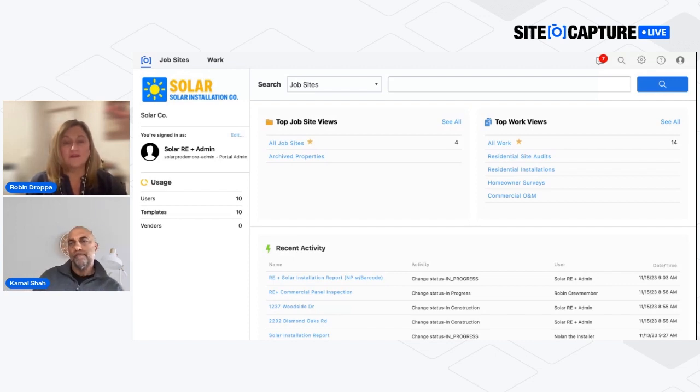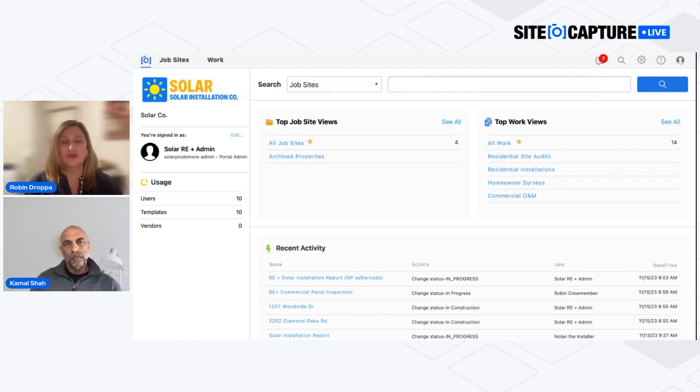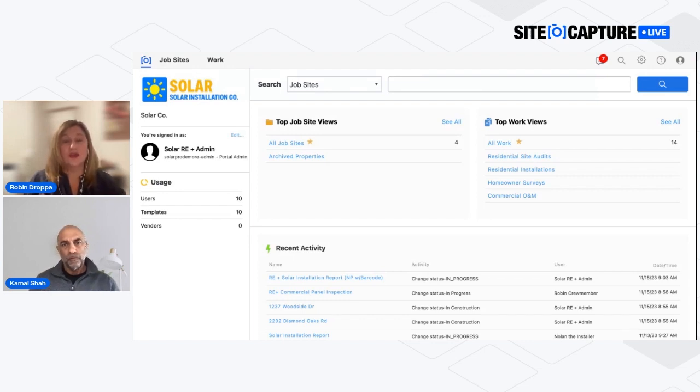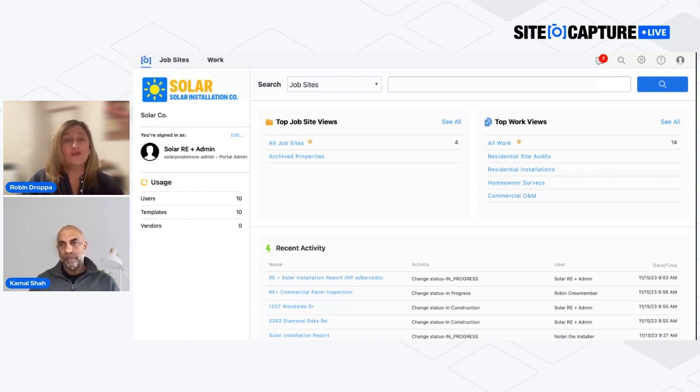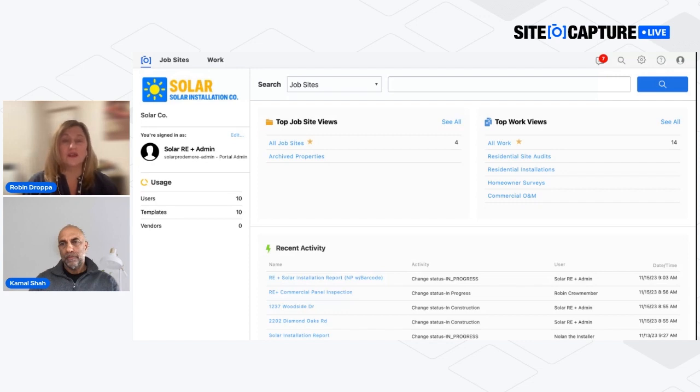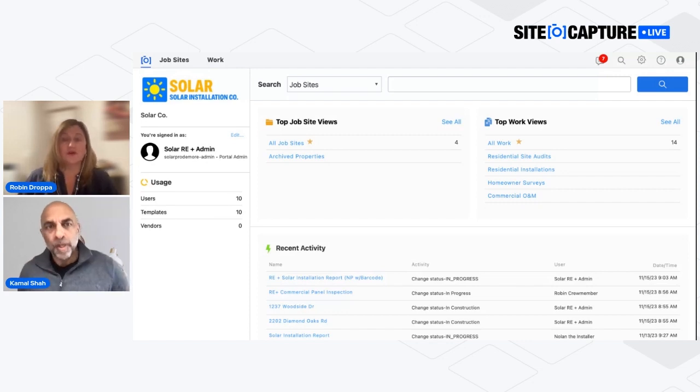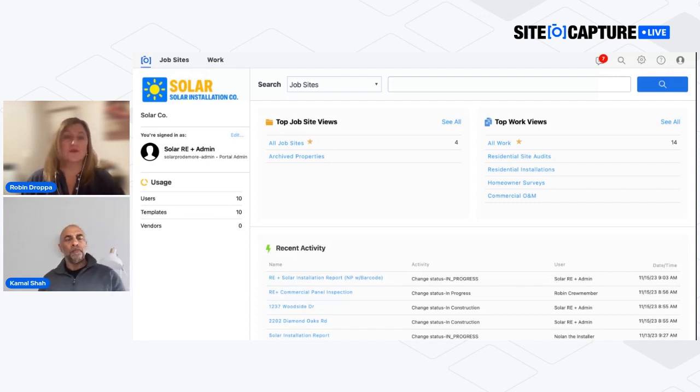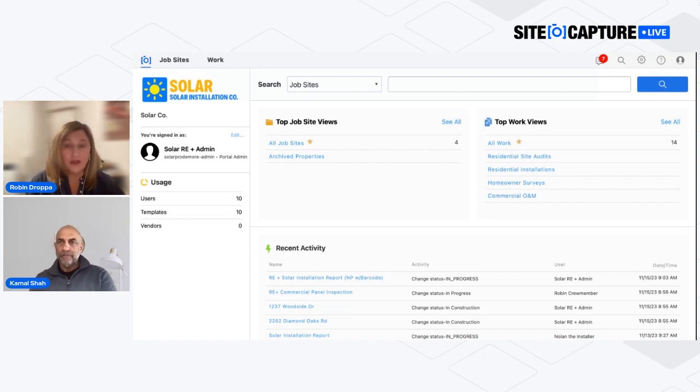The concept here is this is someone who has administrative privileges, who's logging into SiteCapture in order to get the work sent out to the field so it can get done. And I know we've got people from all different industries who are watching us, but this particular example, just to set the stage for you, this is going to be something where this is a solar installation company.